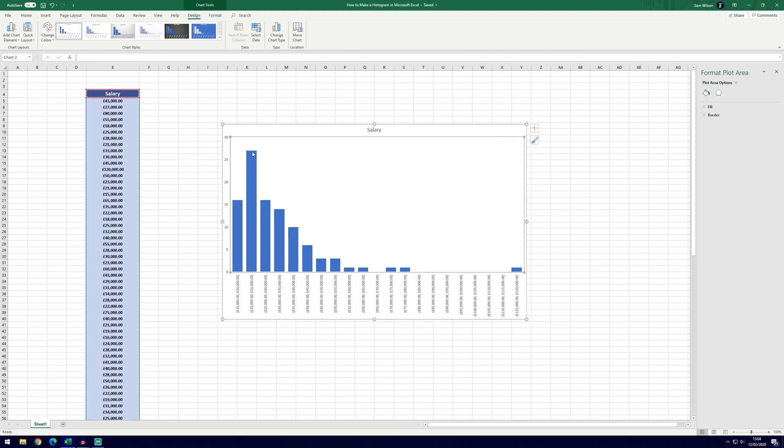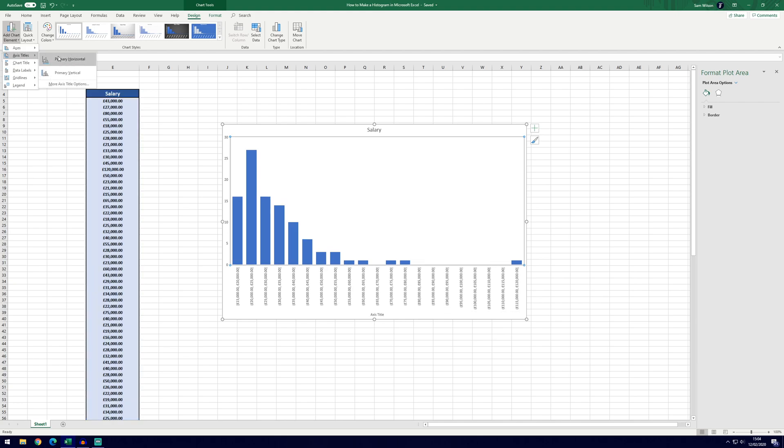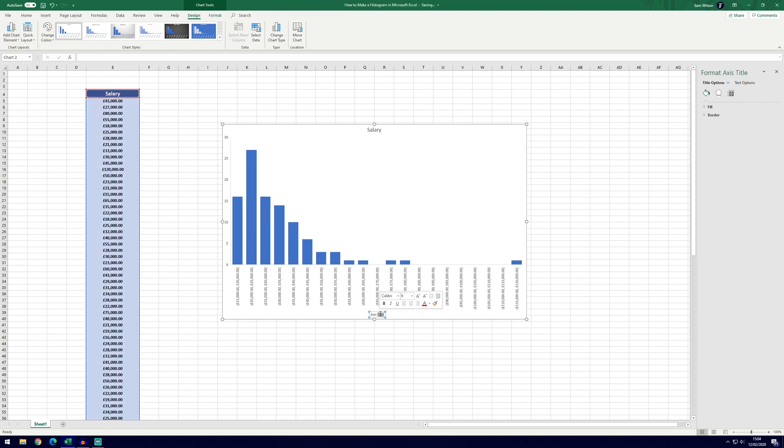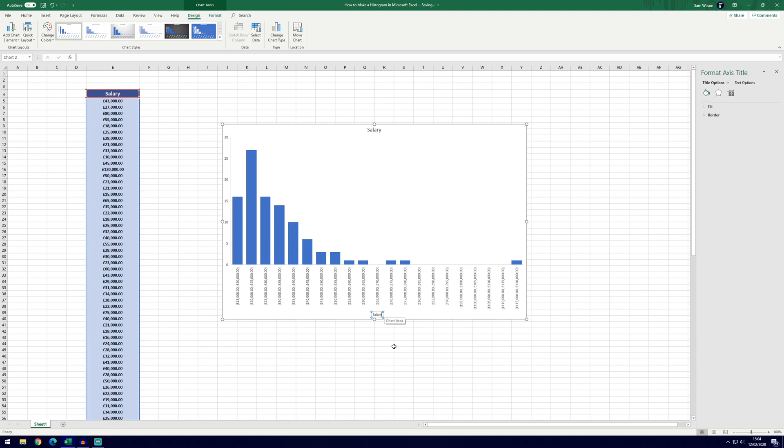You might want to add other bits of information to the chart. If we go to add chart element, we can add axis titles. So this would be salary across the bottom and then frequency on the vertical axis.